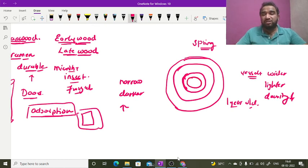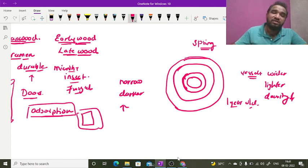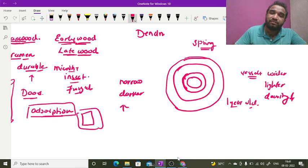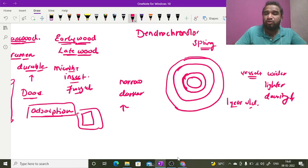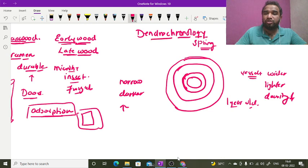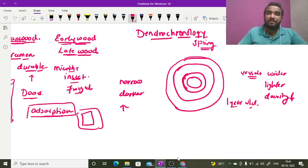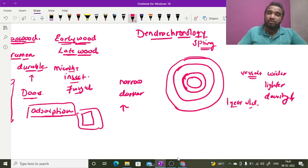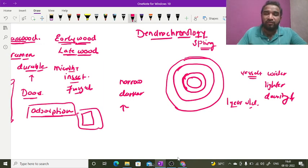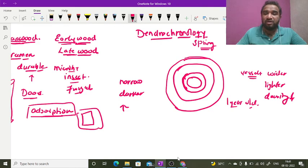So these rings are formed, and the study of these rings is called dendrochronology. Thank you so much for watching the video. I hope all the points are clear. Thank you so much.